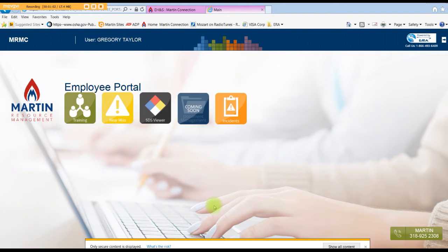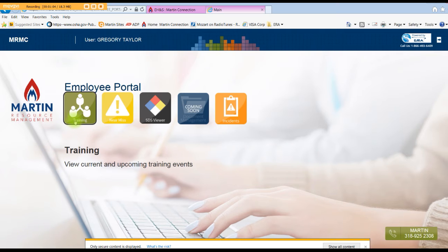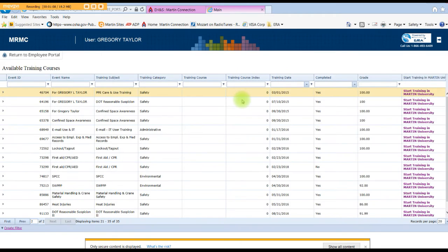The icon that we're worried about right now is Training, so we will click on Training. We'll talk about these others in a later video. It shows you your events, your training date, and if it's completed or not, and your grade.